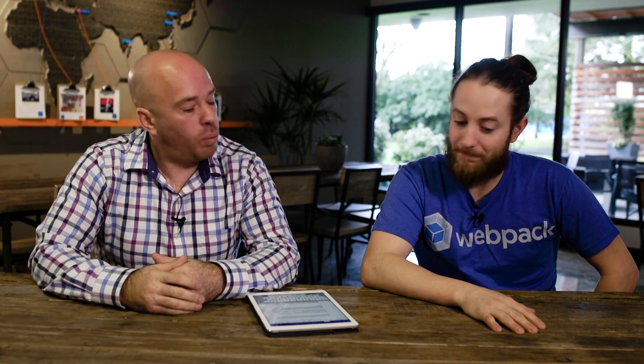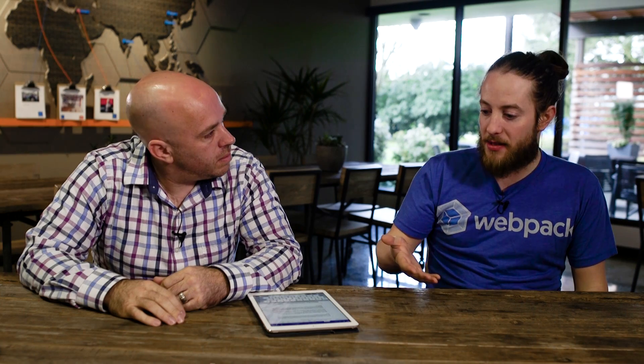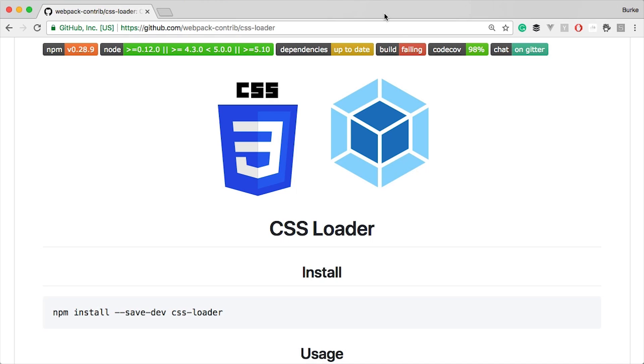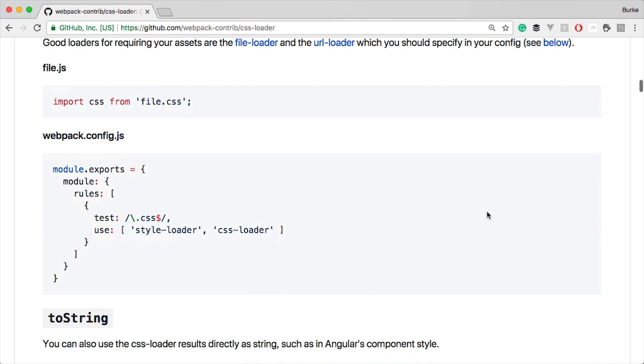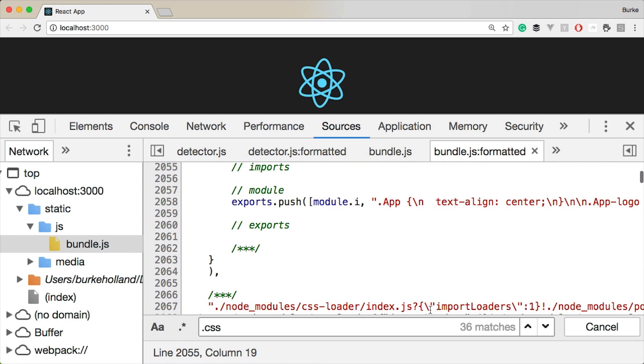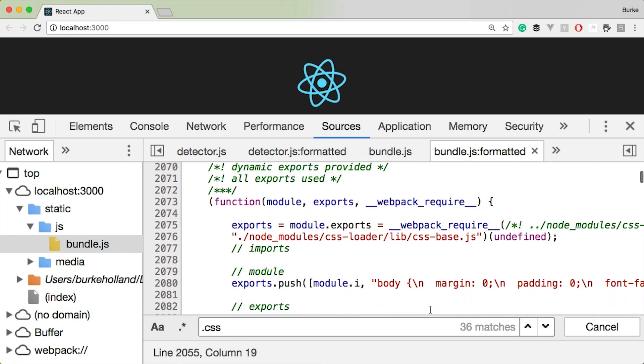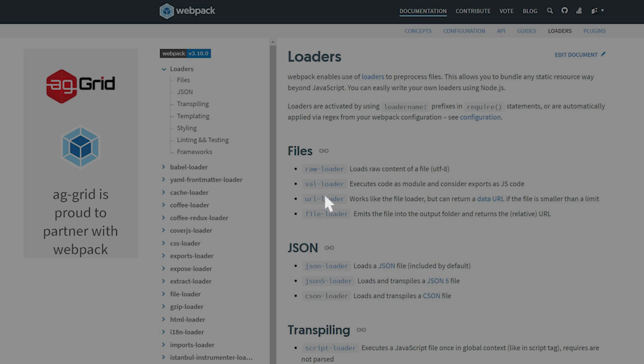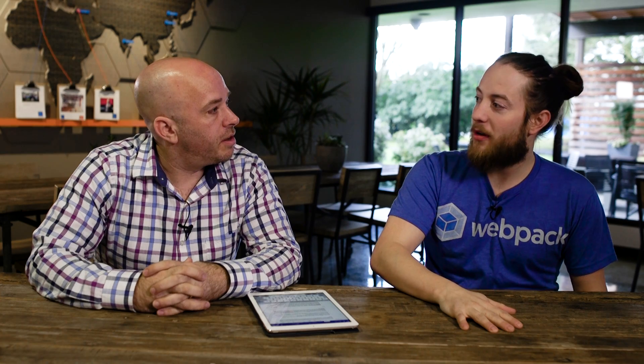Thing number three: Loaders are what enable Webpack to do more than just JavaScript. What is a loader and how does it work? The best way to describe a loader is its anatomy — it's just a function that takes in a source and returns a new version of that source. Before Webpack adds an asset to the dependency graph, if it's not JavaScript, you can apply loaders to transform it into JavaScript so it can be bundled. A good example is CSS: you import a CSS file into your JavaScript, which seems weird, but Webpack converts it into a JavaScript module that slaps a style tag on the browser. There are a lot of loaders out there — the file loader, the URL loader, and my favorite, the mermaid loader, if you want to render mermaids in your application.